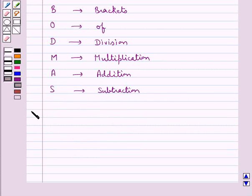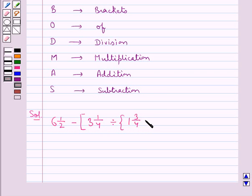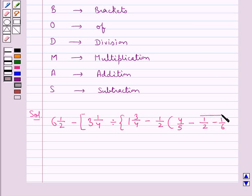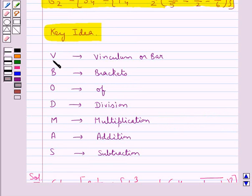Now we move on to the solution. The given expression is 6 and 1/2 minus, square bracket starts, 3 and 1/4 divided by, curly bracket starts, 1 and 3/4 minus 1/2, round bracket starts, 4/5 minus 1/2 minus 1/6 under a bar. We need to simplify this using the VBODMAS rule, so first we will remove the bar.